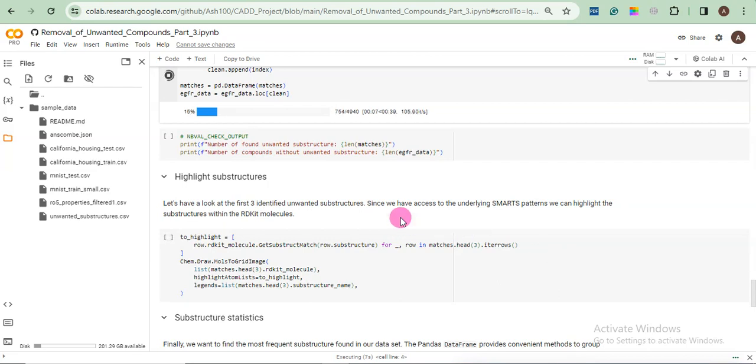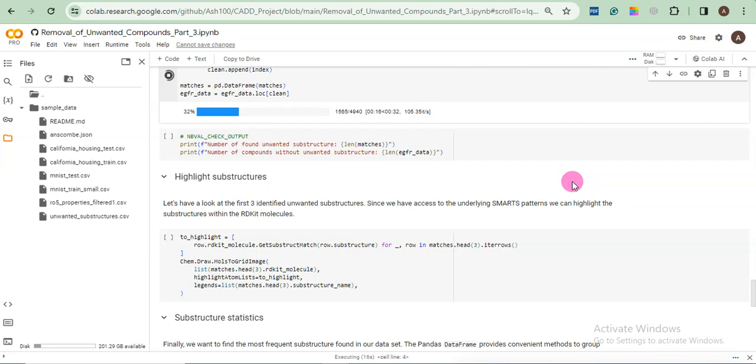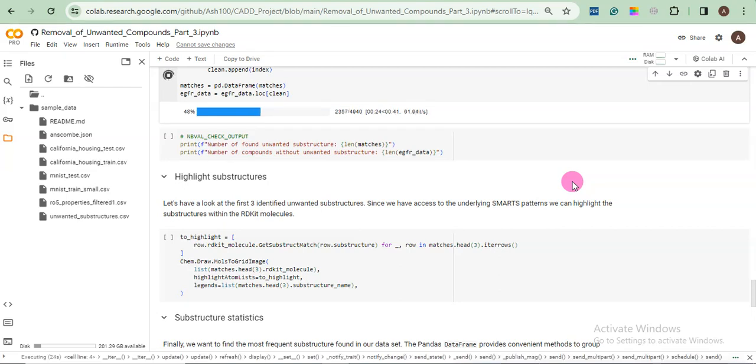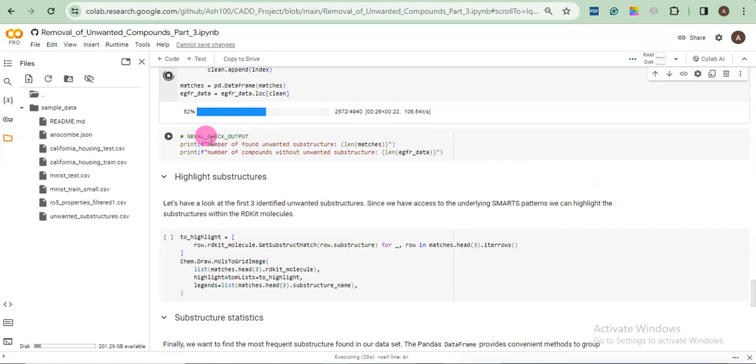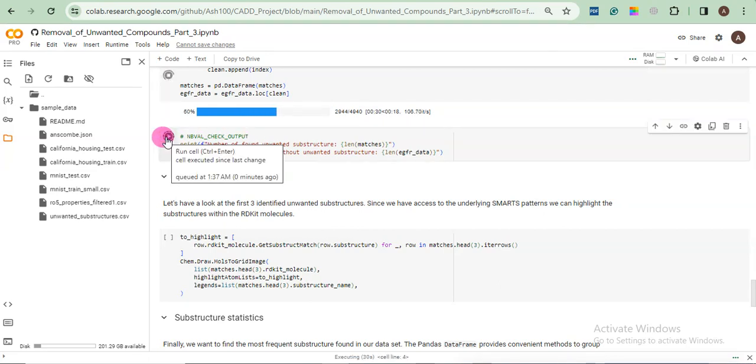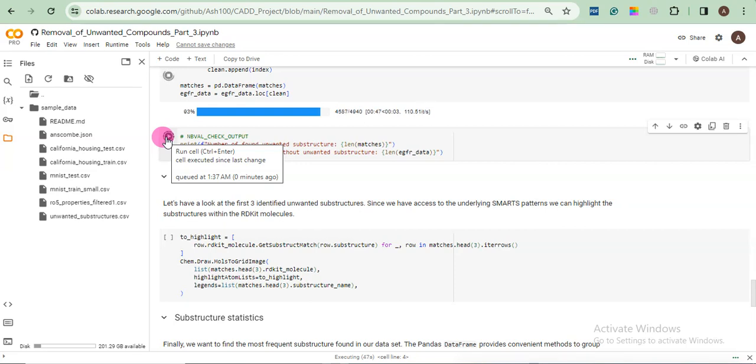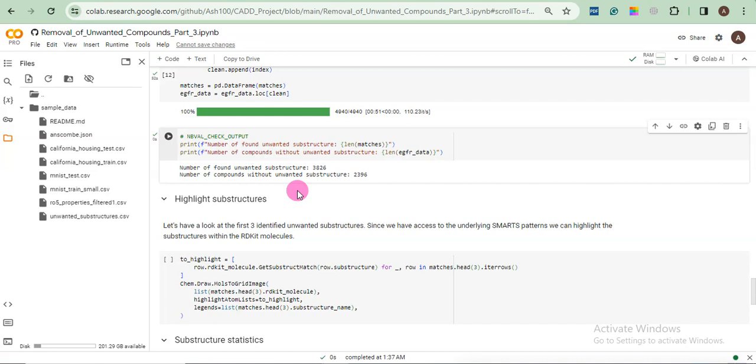Now you can see the data is already reduced from 5000 to 4940. In the next step, once it is completed, we will see some statistics like how many unwanted substructures are there. In the meanwhile, I can only request you to click the subscribe button if you haven't subscribed yet. Okay. Oh my God. Number of found unwanted substructures 3826. Number of compounds without unwanted substructures 2396. Still 2396 is a huge number, don't worry.